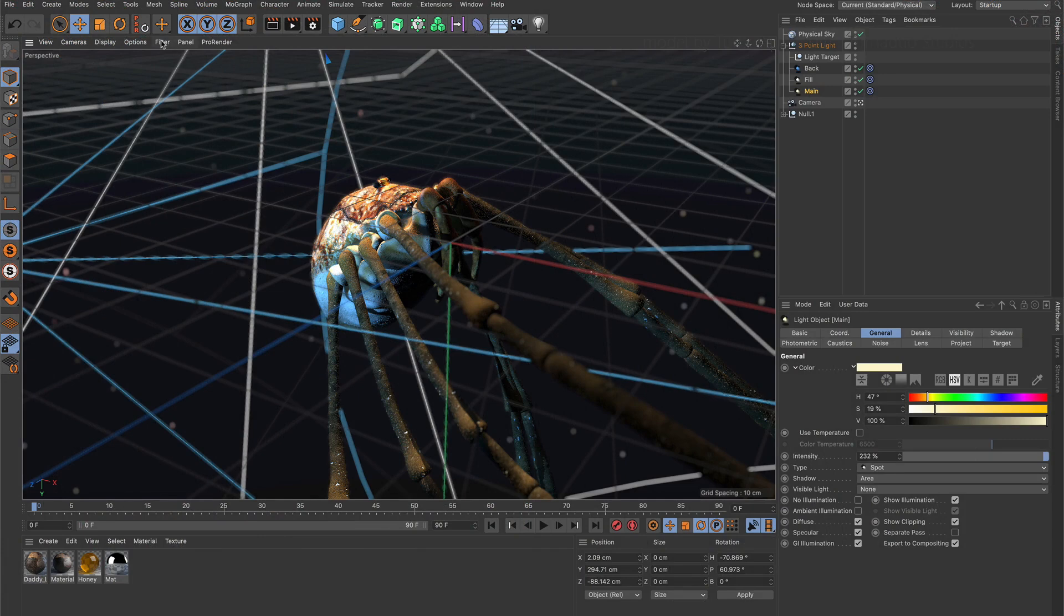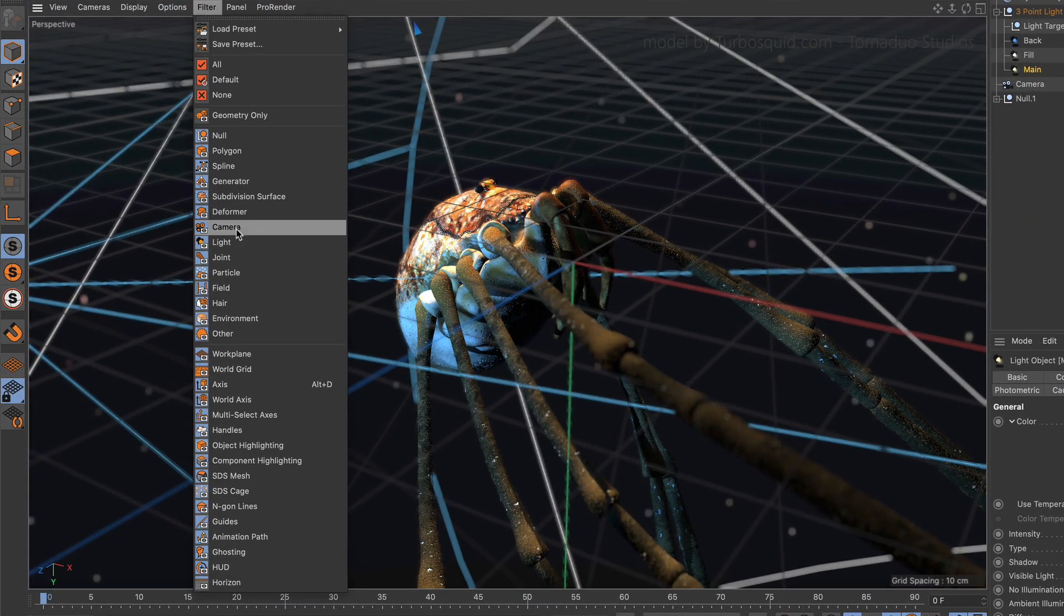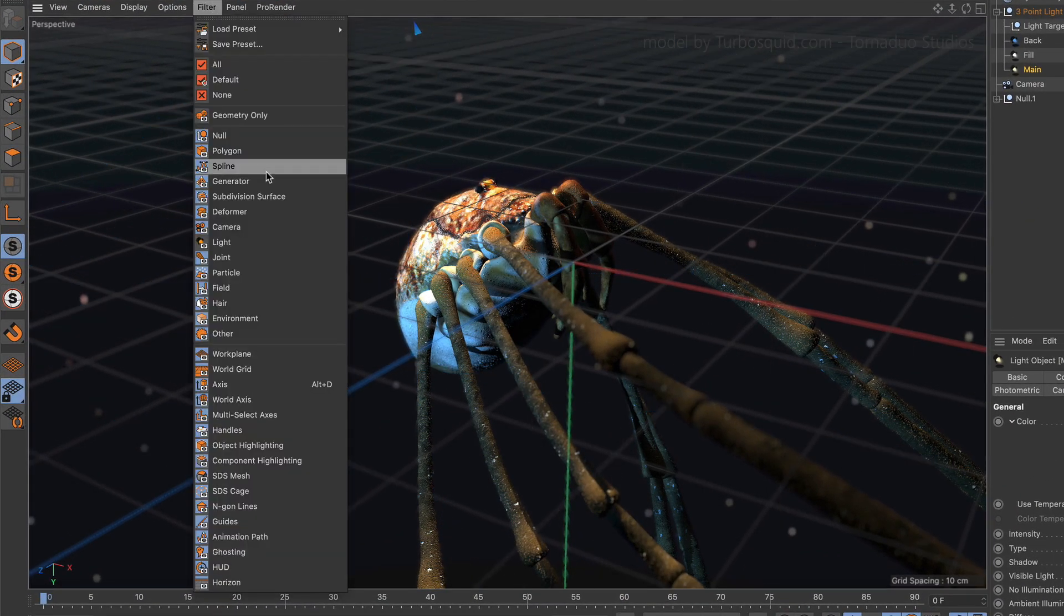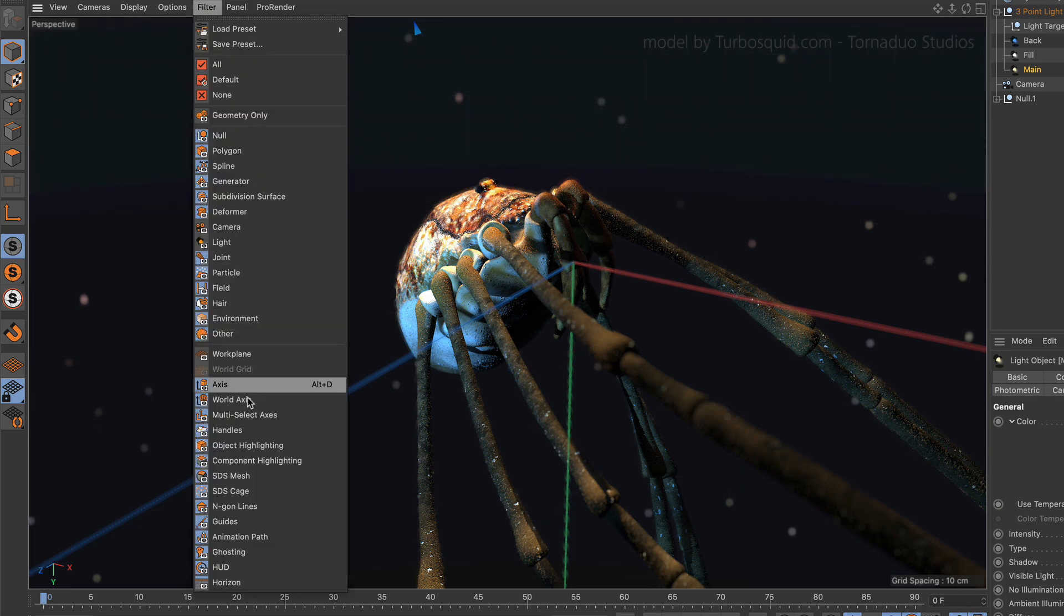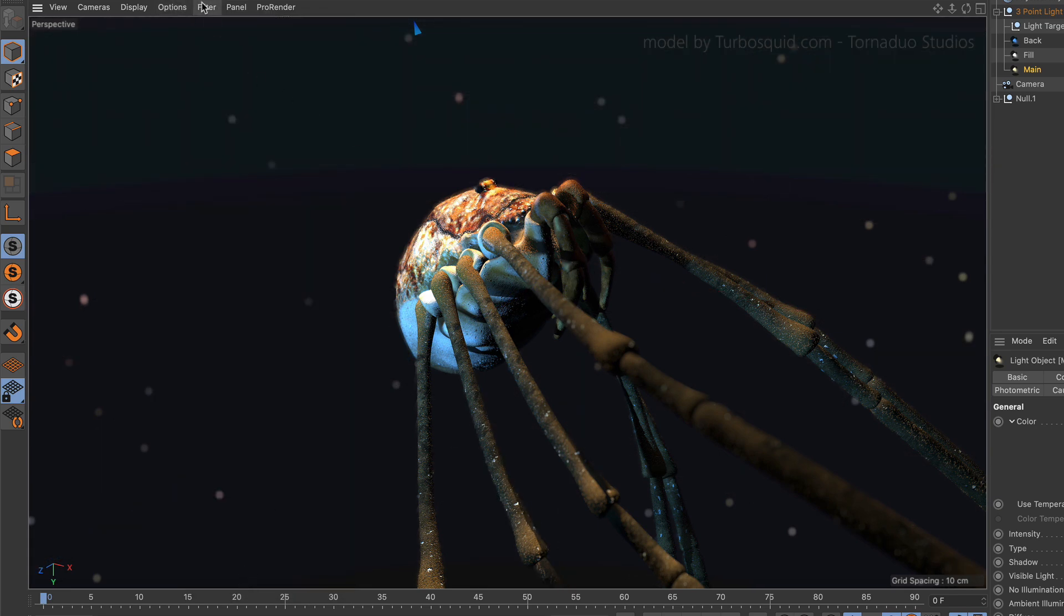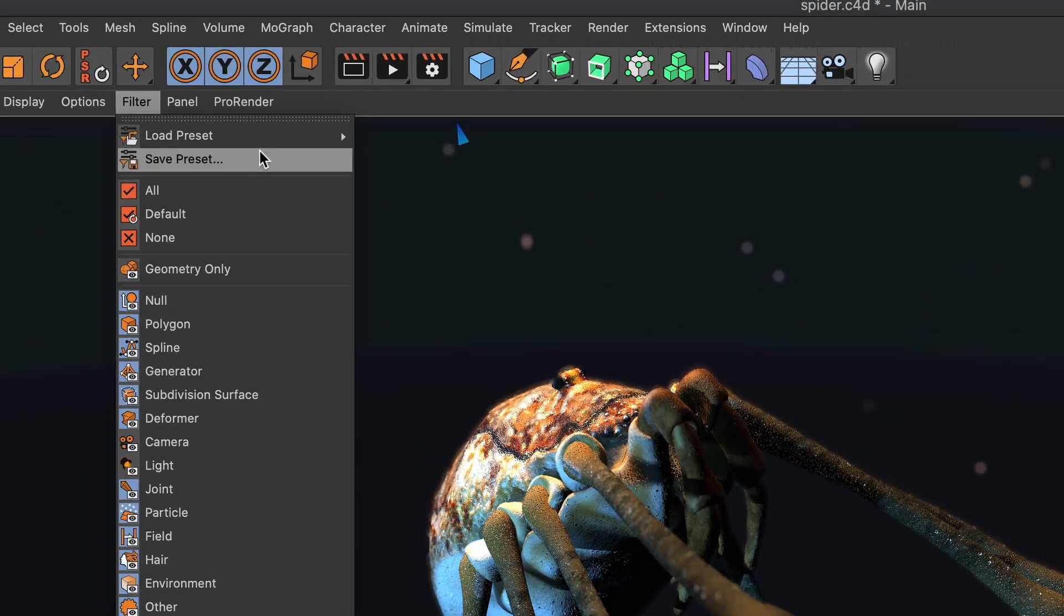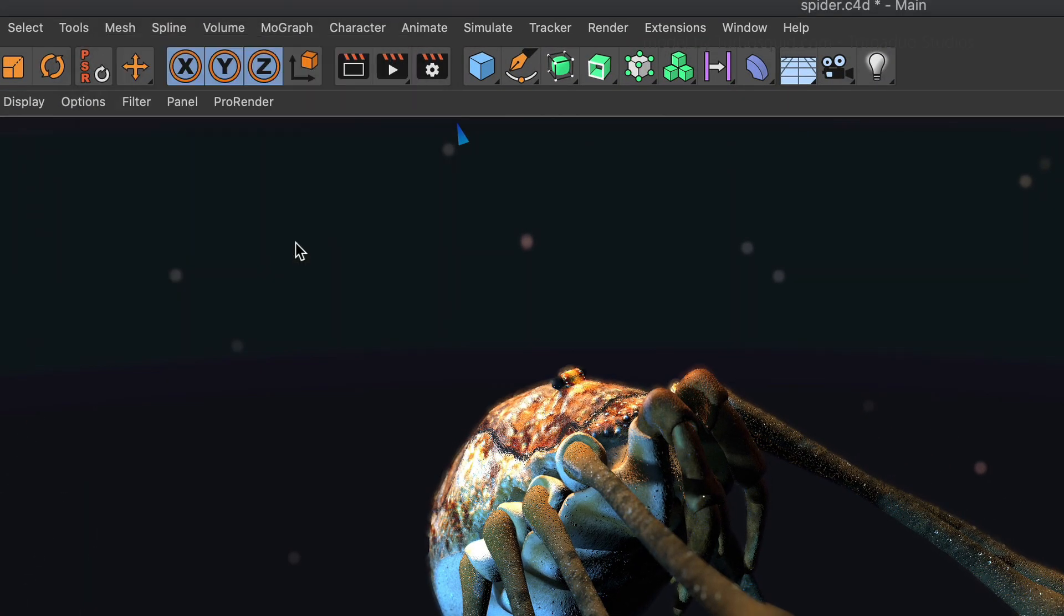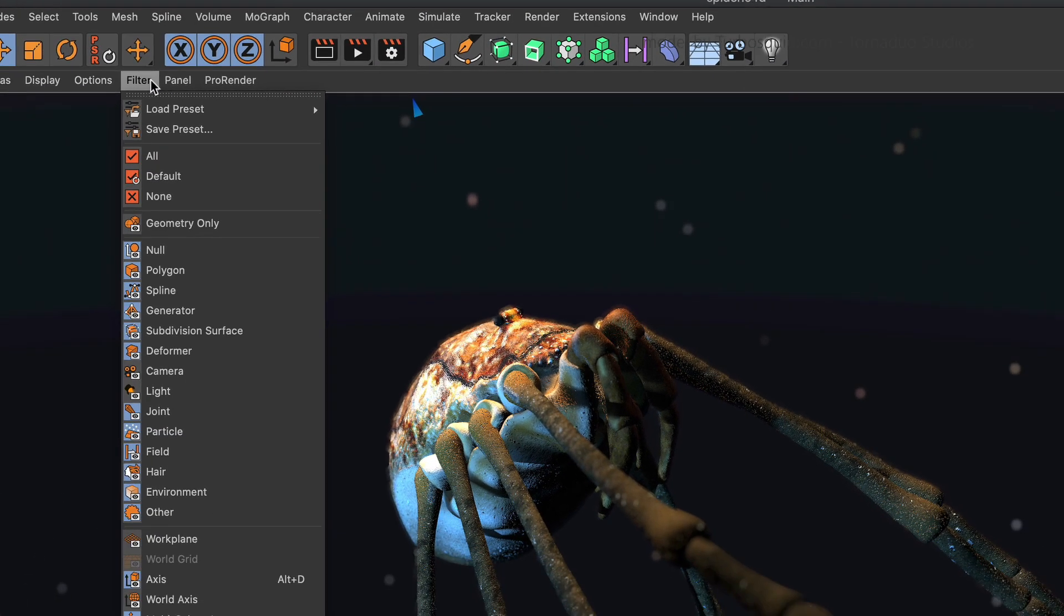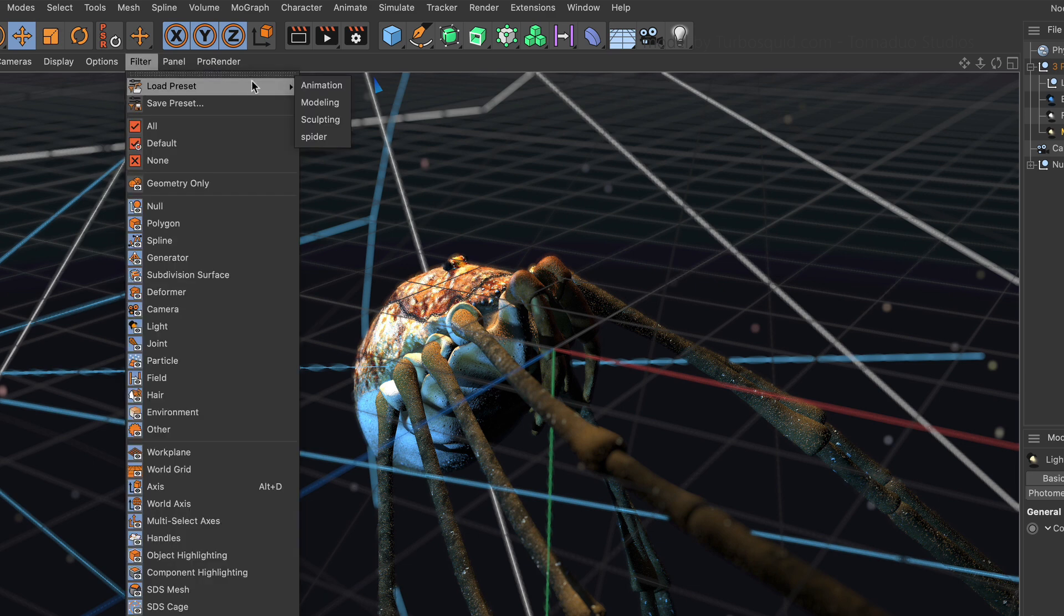How much time did you spend going through the filter settings in the past to get rid of deformers, splines, null objects, camera lines, etc. to get a clean look in the viewport? Now you can just save your own preset and load it whenever needed.